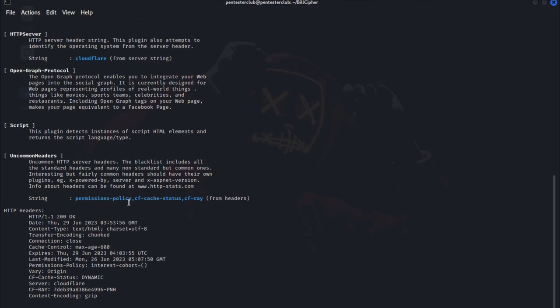So this is how you can perform the BillCipher information gathering tool from many various scripts. Thank you guys for watching, have a nice day.